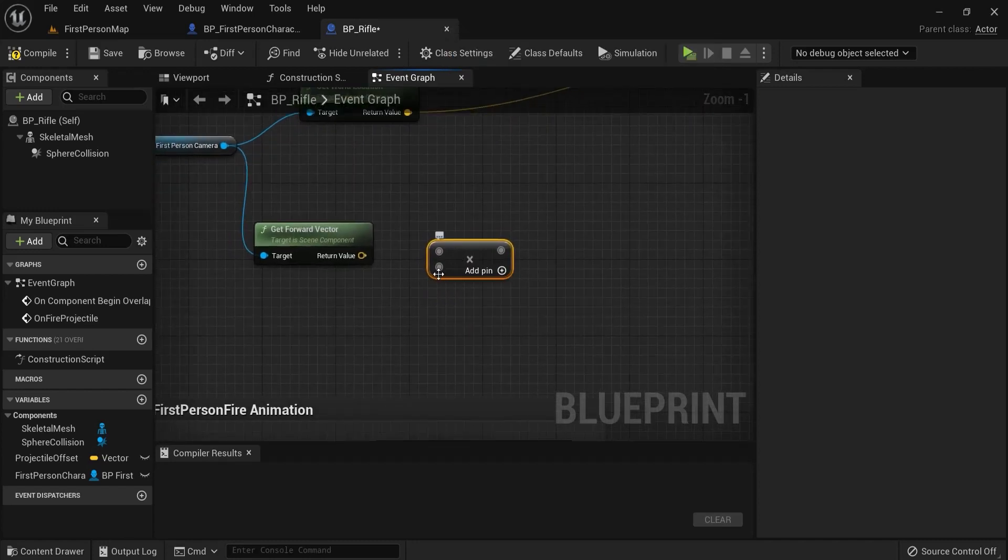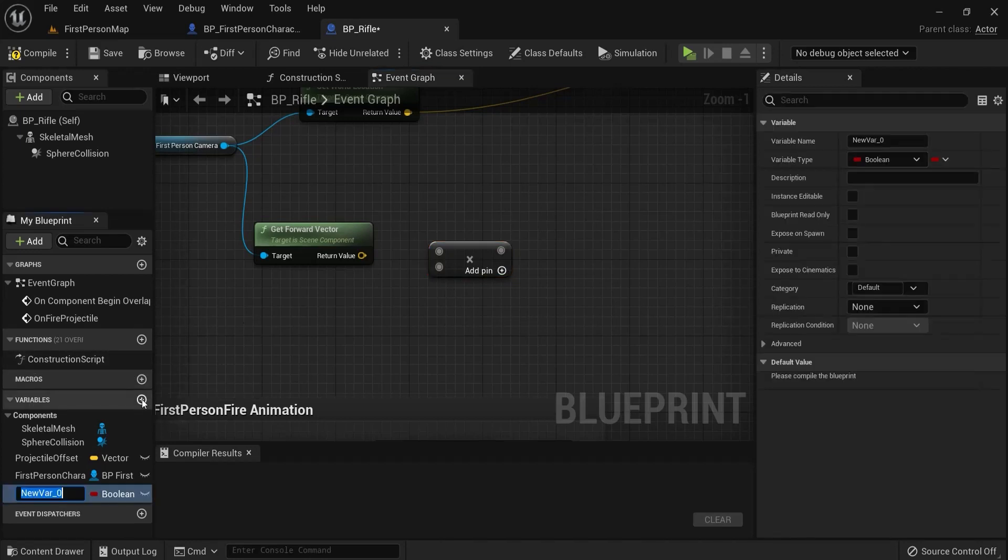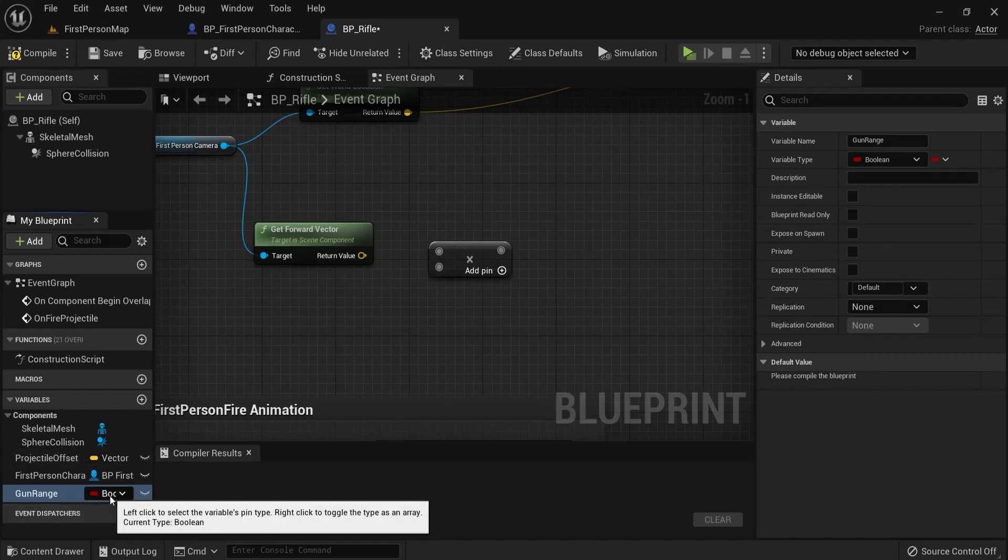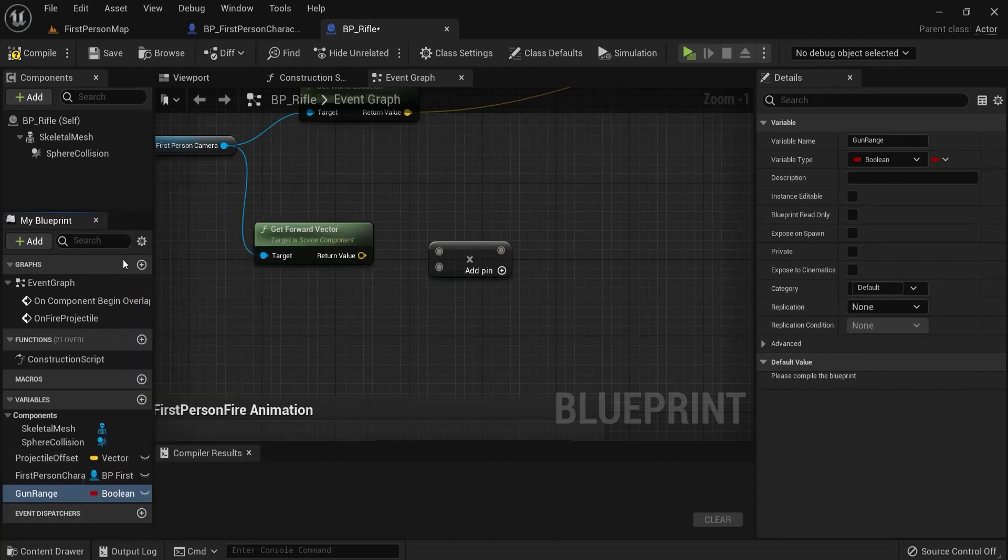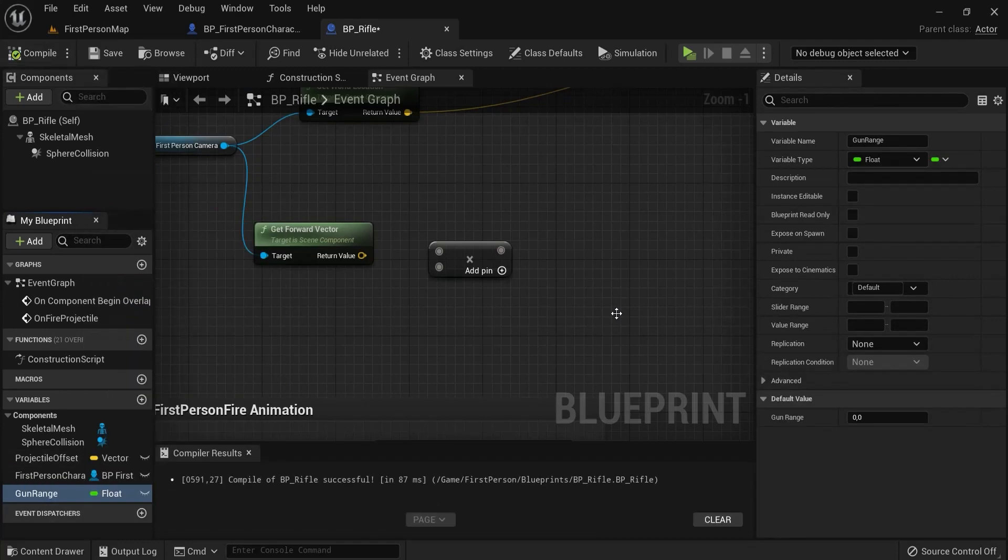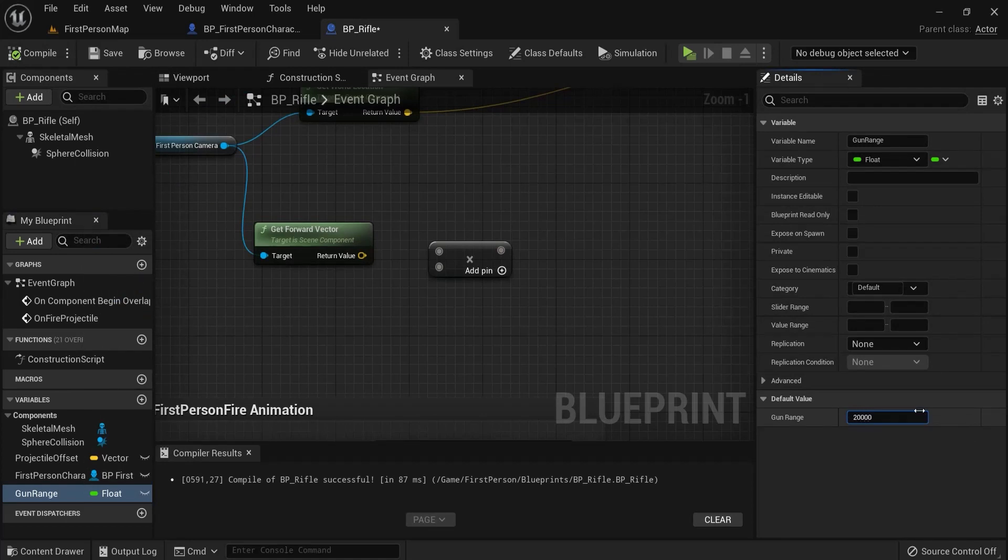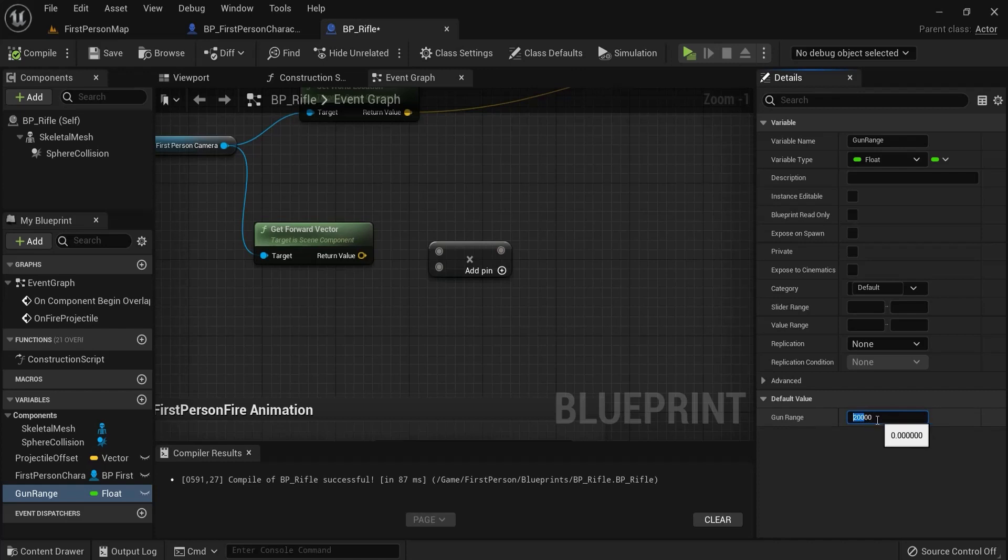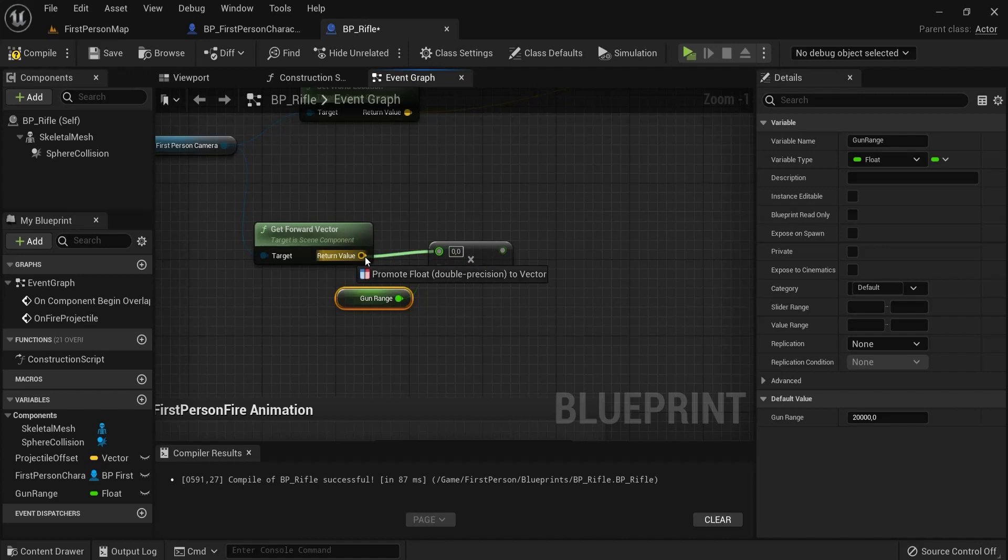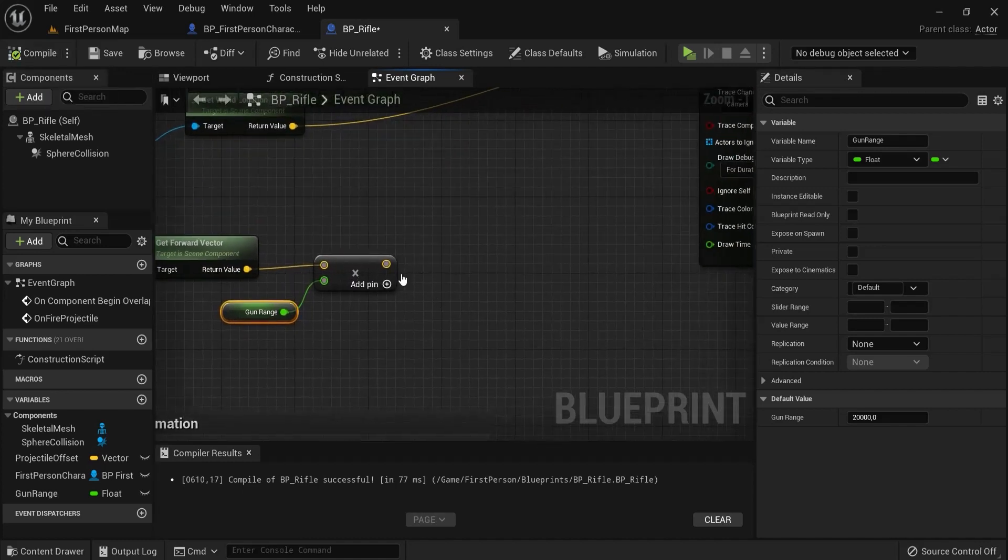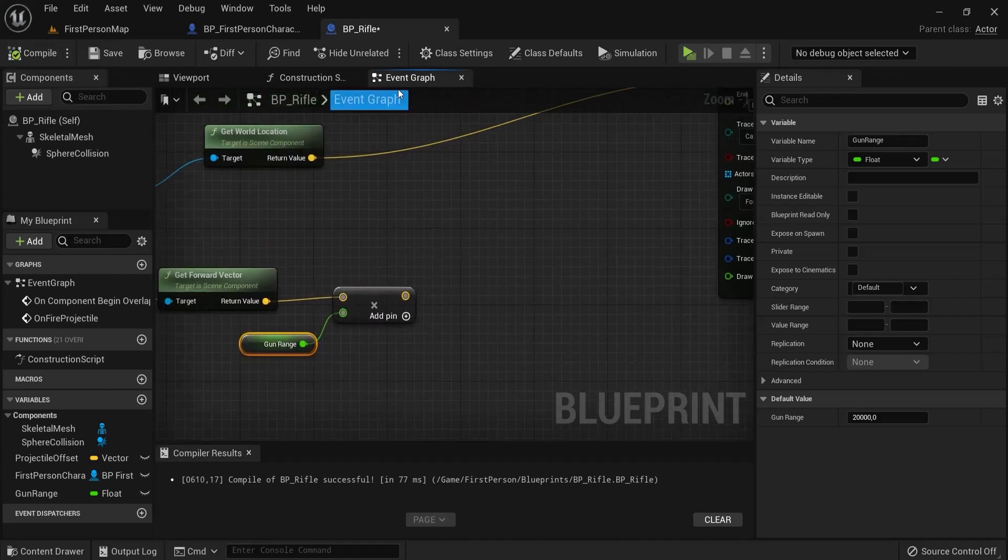For the range, we are going to name a variable. Click the variable. And let's name this one gun range. Not a boolean, but we need a float. Hit compile. And let's set this to 20,000. So, this means this is 20,000 centimeters, which is 200 meters of gun range inside of my game. This should be enough. So, drag this in. Hit this in this pin first. Important. And then like this. Nice. Okay. Then hit compile. This works.